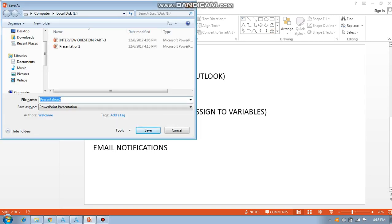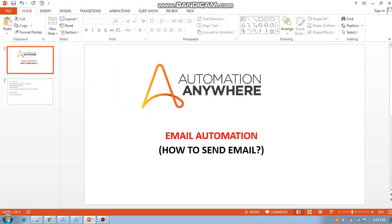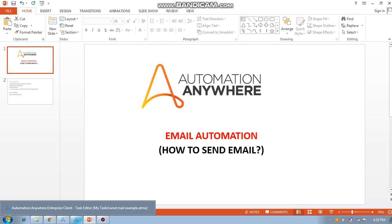Hello guys, good morning. I am going to explain about email automation and how to send email. In automation we have a special feature like email automation and send email, so I am going to explain about email automation.